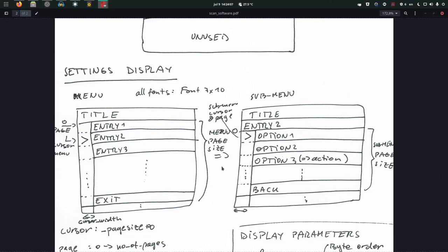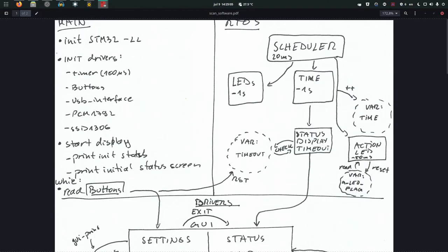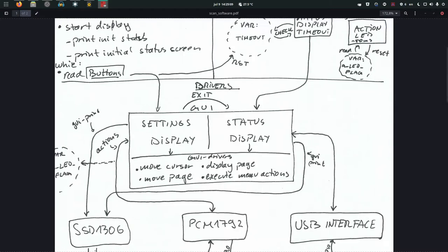When you go into a submenu - selecting mute or data format - you enter something called a submenu. The title of the submenu appears under the main title so you know which menu item you're in. Each submenu option does something: for mute, off and on will call respective functions - one that turns mute off and one that turns it on - these are called actions. There's also a back button which brings you back to the main display, and exit resets the timeout variable so the status display takes over at the next scheduler call.